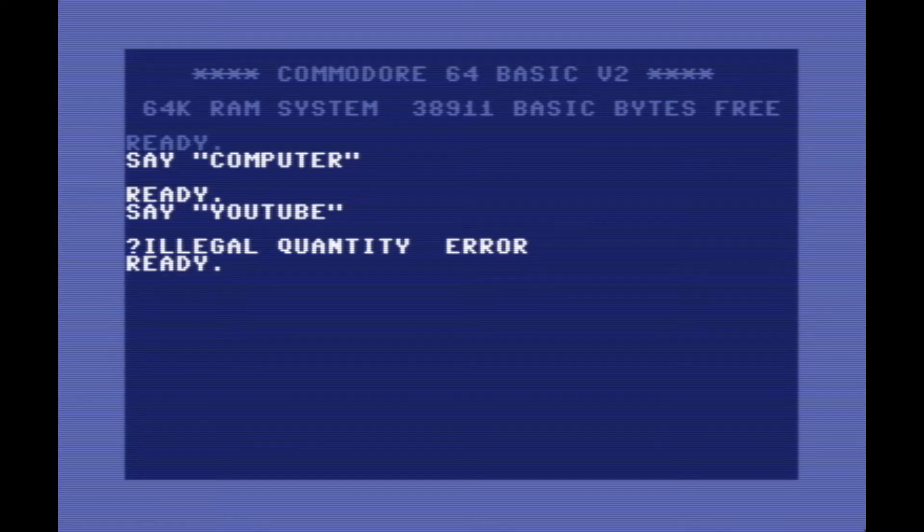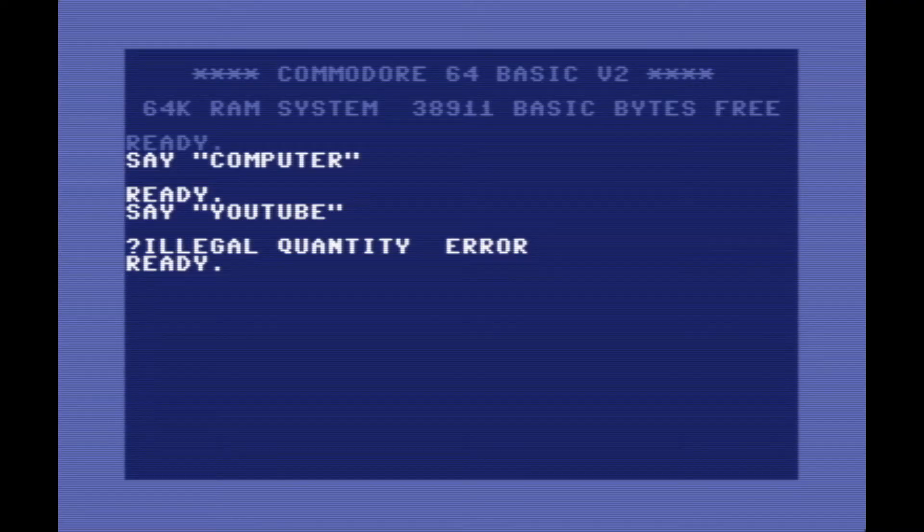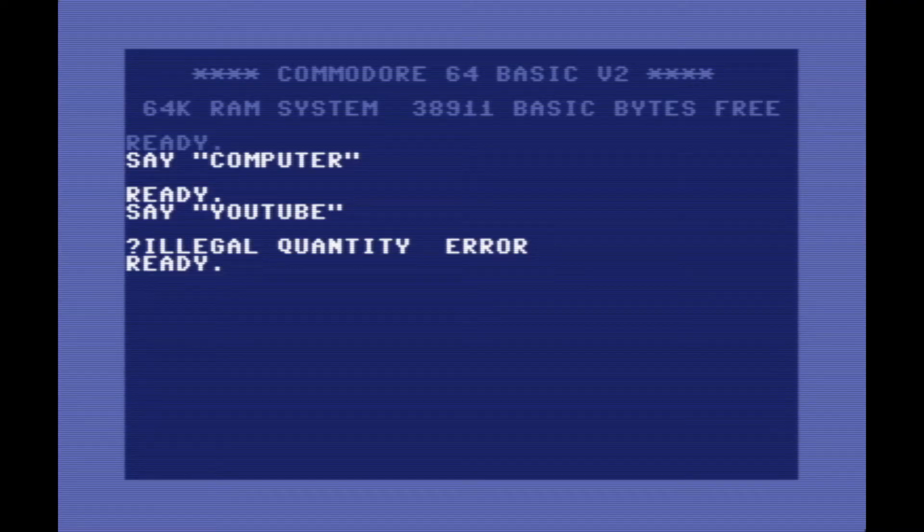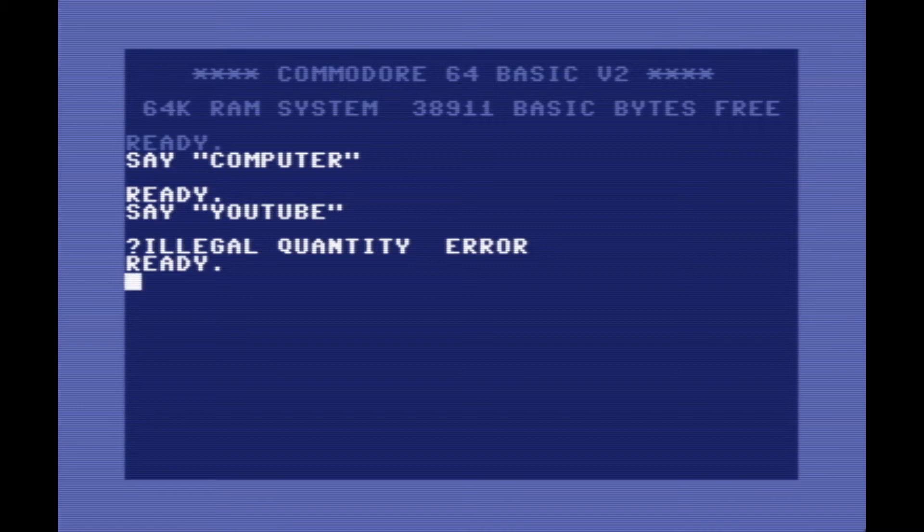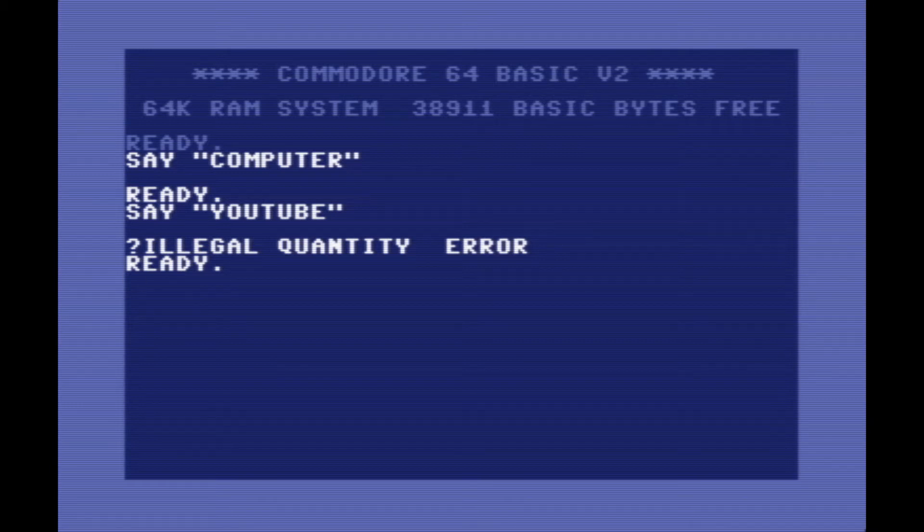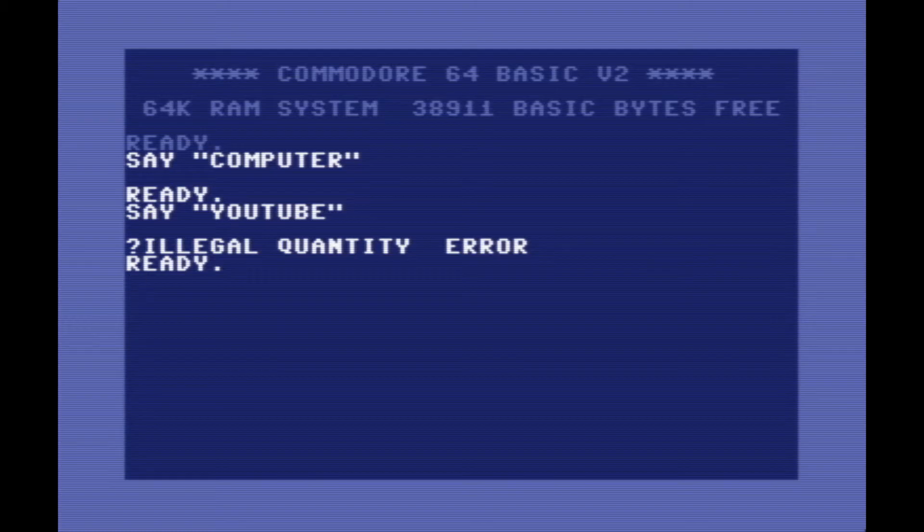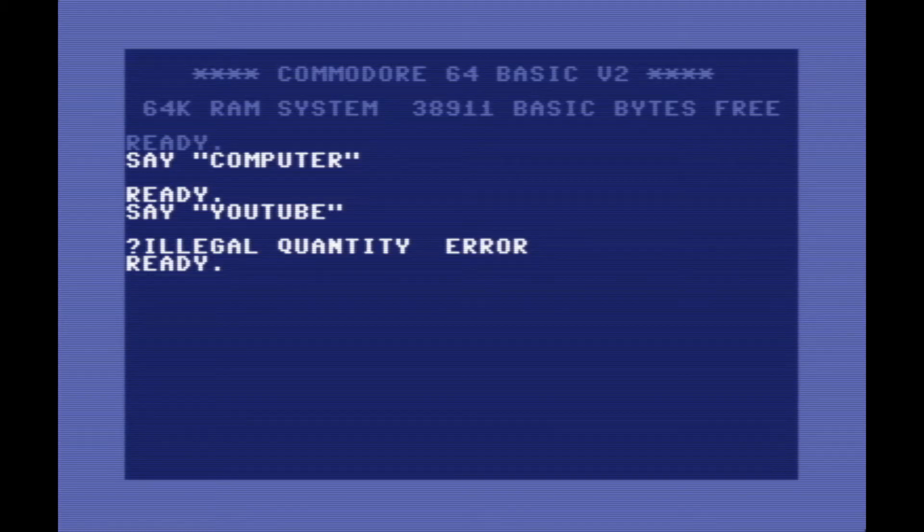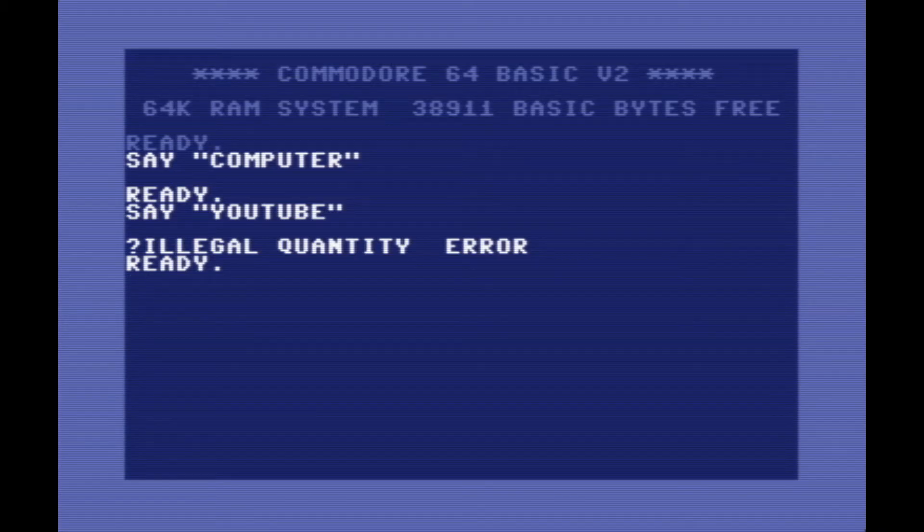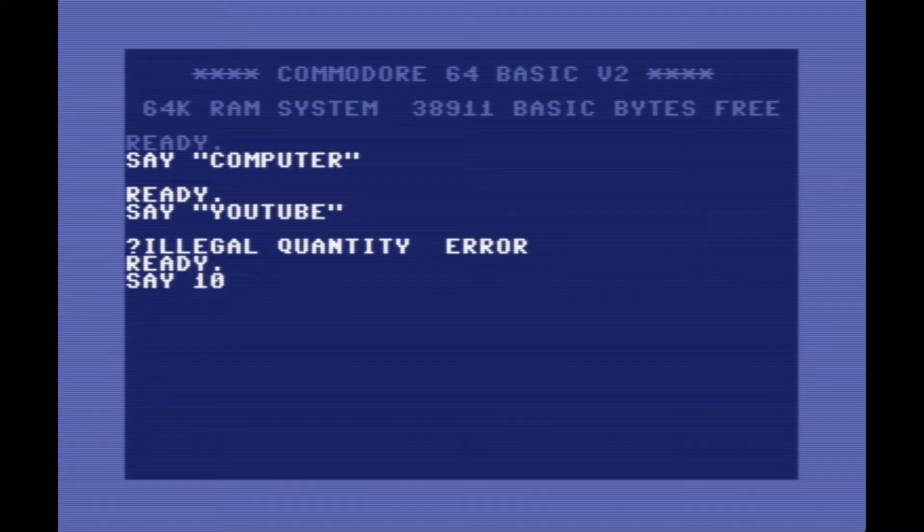Let's try to say something like YouTube. As you can see, it gives us an illegal quantity error. That's because YouTube is not in its database of words it can say. Therefore, it can only say words that are in its database of 234 pre-recorded words. You can actually just type the say command, followed by the index number for each word, and it'll say that word.